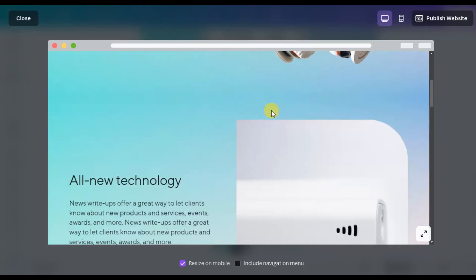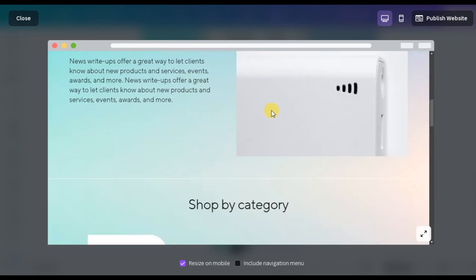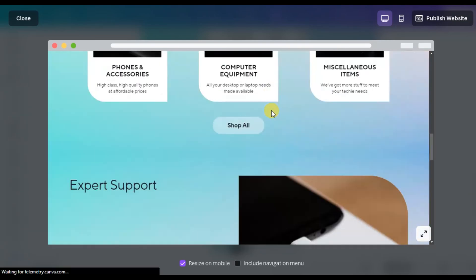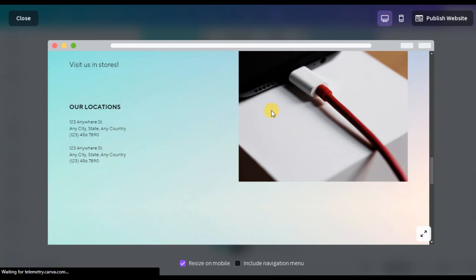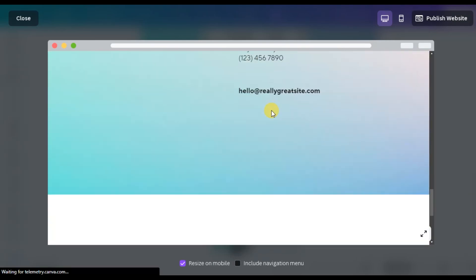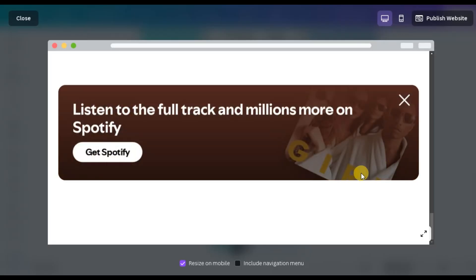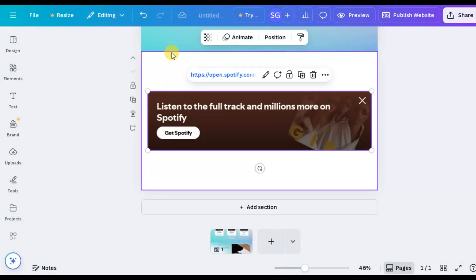Now let's preview the website with the embedded audio. This template is really appealing. Let's scroll through it. There it is, our embedded Spotify audio. It looks clean and professional. You can customize the background and adjust the layout to your preference, but you get the idea. We've successfully embedded our Spotify audio.